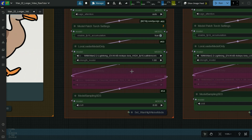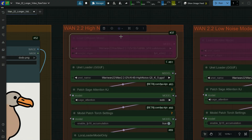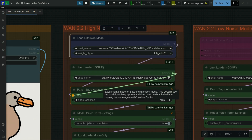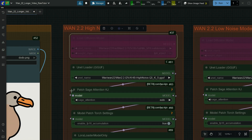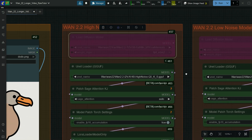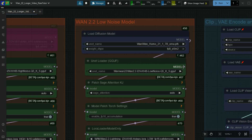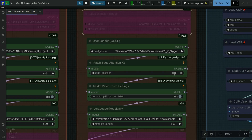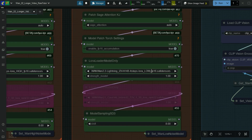Here I added one more LoRa option in case you need it. Shift is 8. Here you can select either SafeTensors or a GGUF model — you can easily switch between the two. Here load the Lightning low noise LoRa and set strength to 1.